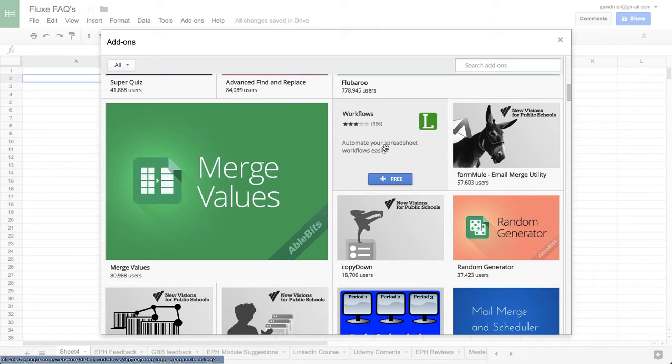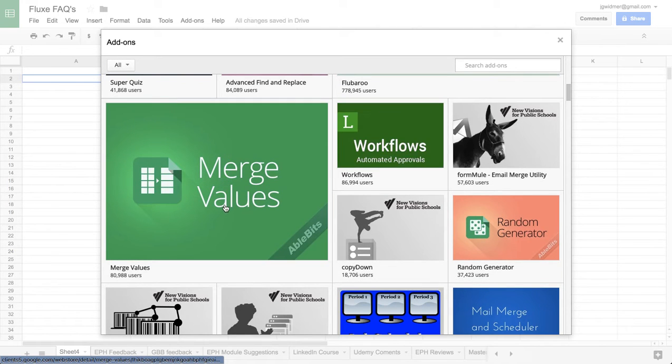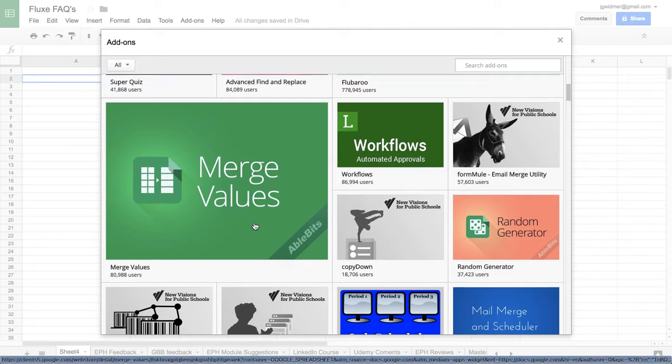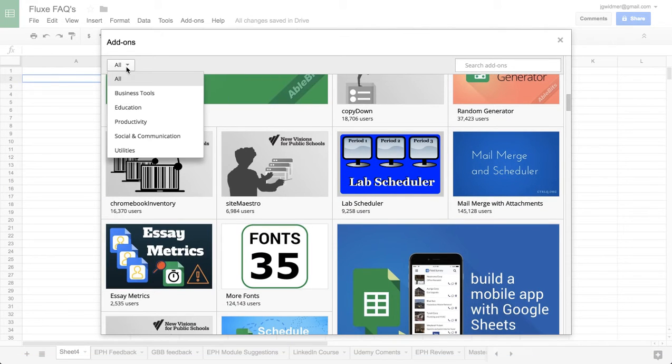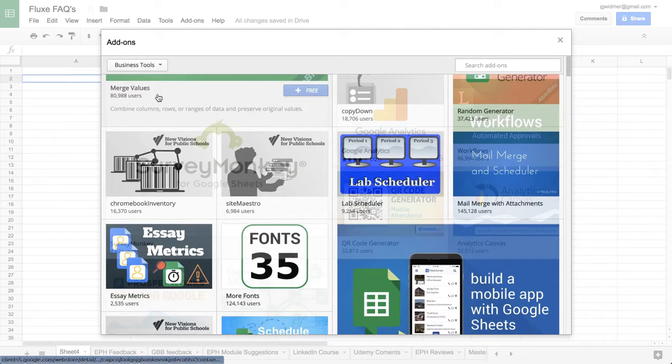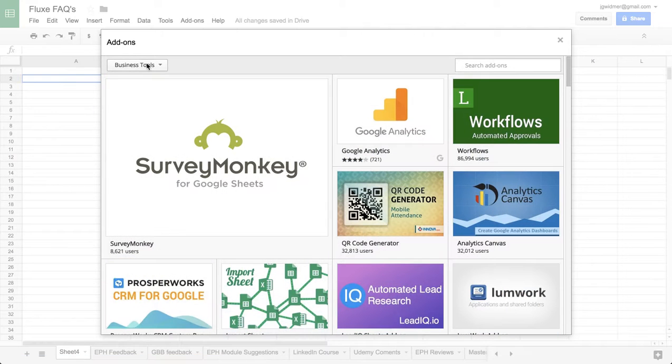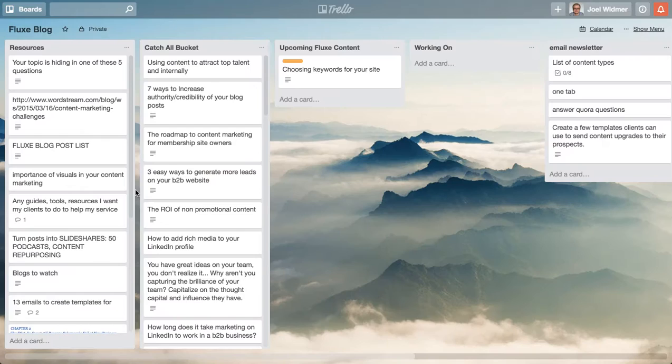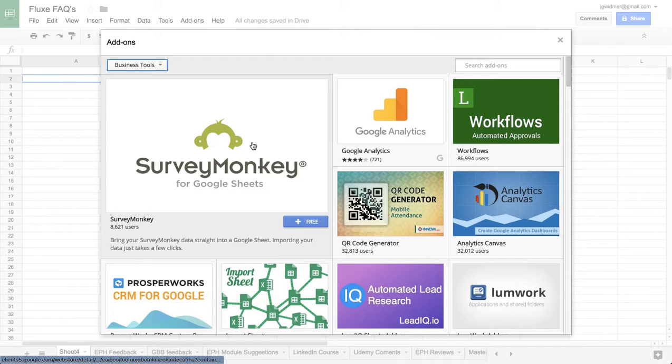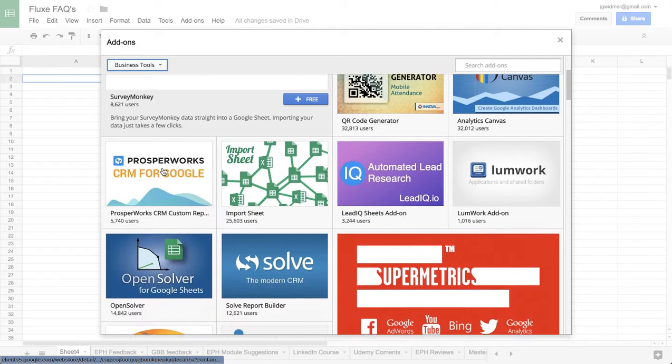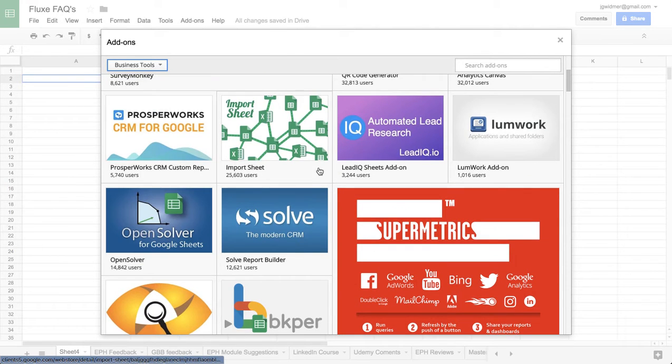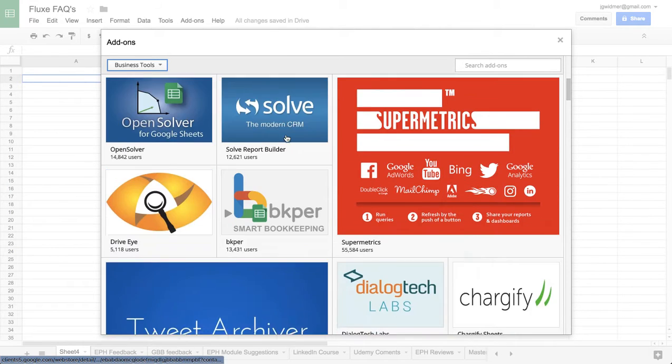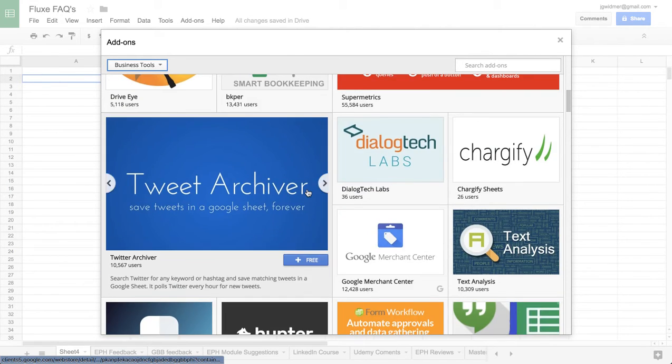You can automate workflows, generate random data, merge values. Something that's nice right here is you can filter just by business tools, import sheets, all these different things.